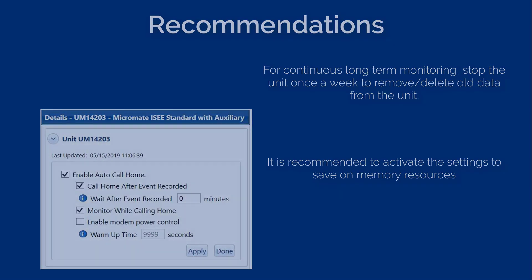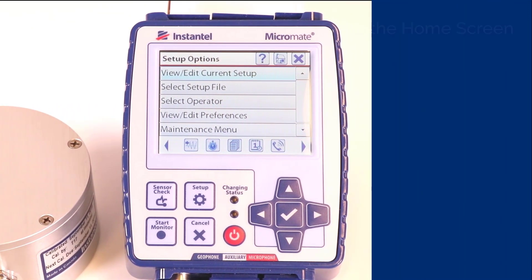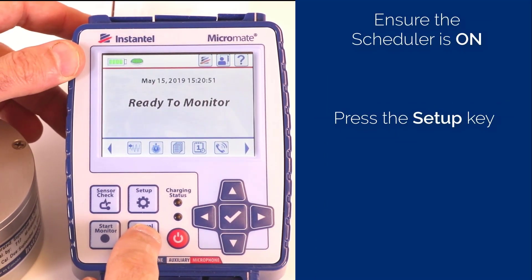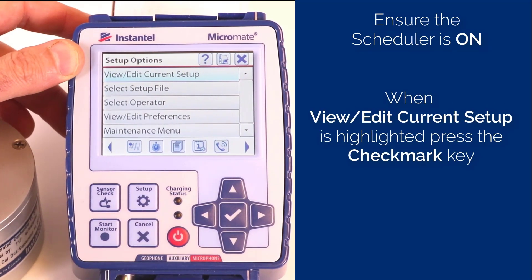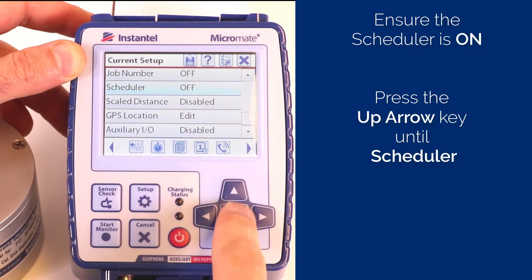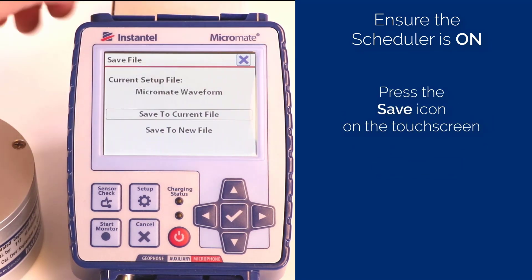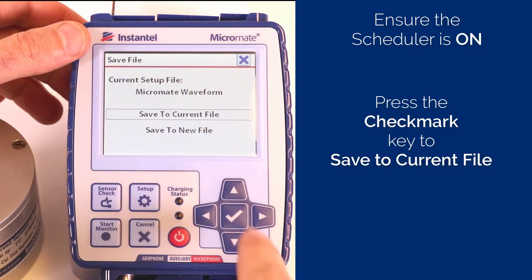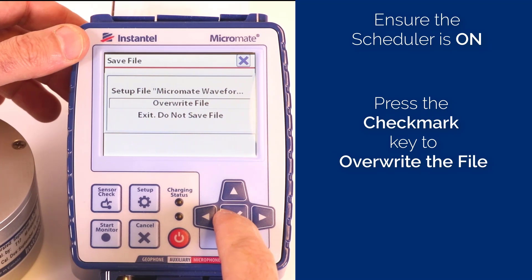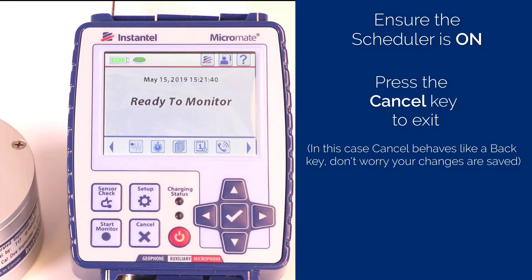Now let's finish the setup on the Micromate unit. Make sure your Micromate is at the home screen displaying the ready-to-monitor message. If you're not at this screen, press the Cancel key until this screen is displayed. Ensure that the scheduler is set to on. Press the Setup key, then press View/Edit Current Setup on the touchpad. Press the up arrow key until Scheduler is highlighted. Press the checkmark key to toggle between on or off. Press the save icon on the touch screen. If the configuration has changed, it will prompt you to save changes. Select save to current file or create a new file — we are going to save to current file. Press the checkmark, then press the checkmark again to overwrite the current file. Press Cancel to exit.